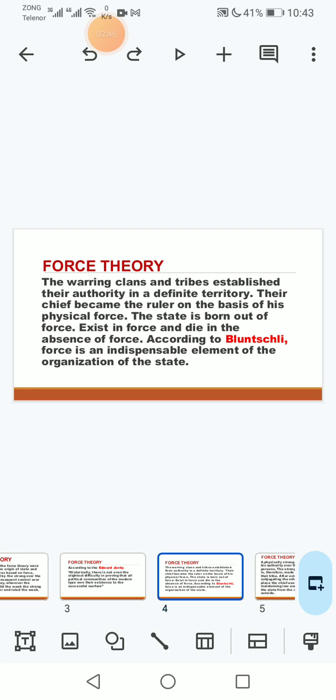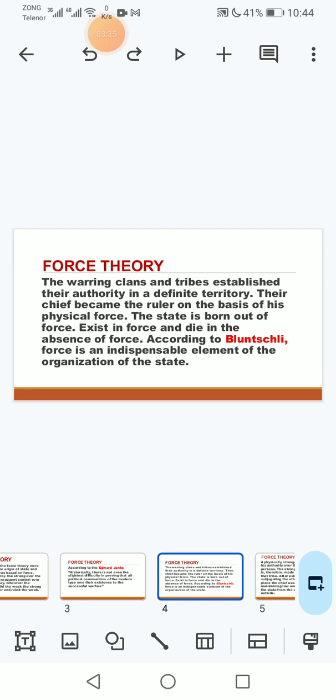Is ke jo exponents hain jaise Bluntschli bhi hain to un ka yeh khayal hai ke jab tribes aapas mein un ki struggle shuru ho gayi to is mein jo zyada taqatwar tribe tha us ne doosre par ghalba hasil kar liya to wo tribe ke jo chief tha wo ruler ban gaya aur wo taqat ke bal boote par rule karne laga. To is tarah state jo hai wo taqat ke bal boote par bani hai aur taqat hi ke natije mein wo qaim hai. Jab tak is tribal chief ke paas taqat hai to wo apna rule qaim rakhay ga aur jab is par koi aur ghalib aa jaye ga zyada taqatwar to wo usay subjugate kar le ga. Aur isi tarah se Bluntschli ne yeh kaha ke force aik aisa factor hai ke jo state ko qaim rakhne mein is ki organization mein aur is ke defense mein zaroori hai.